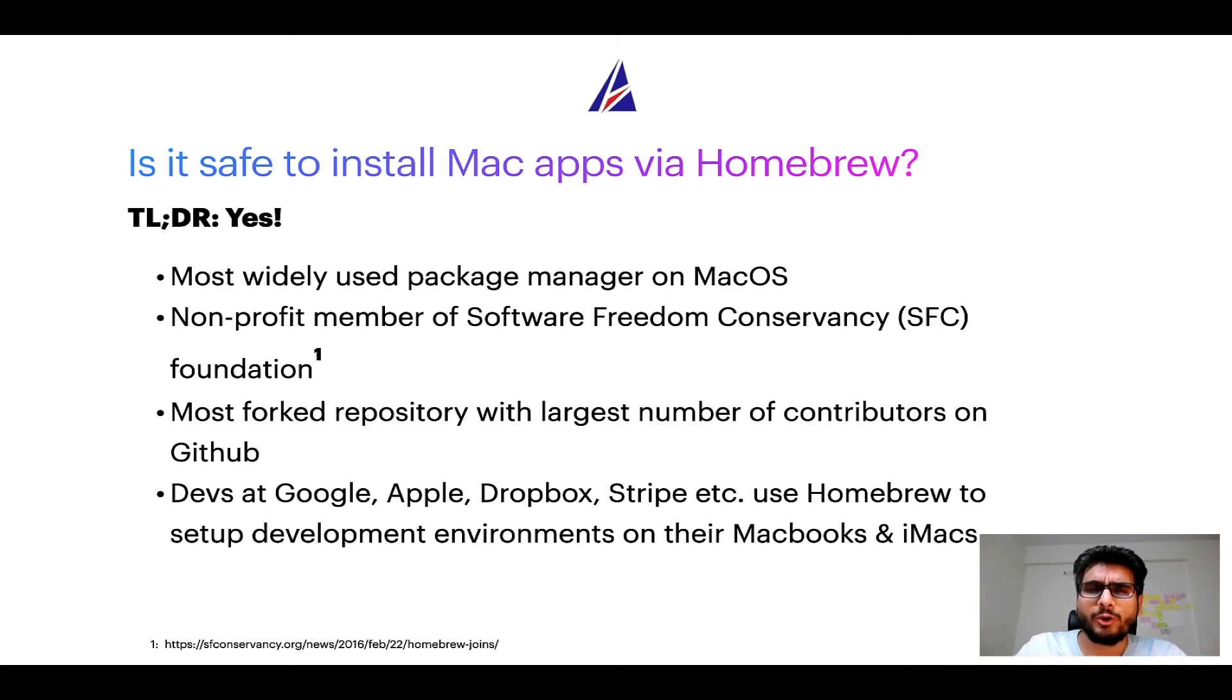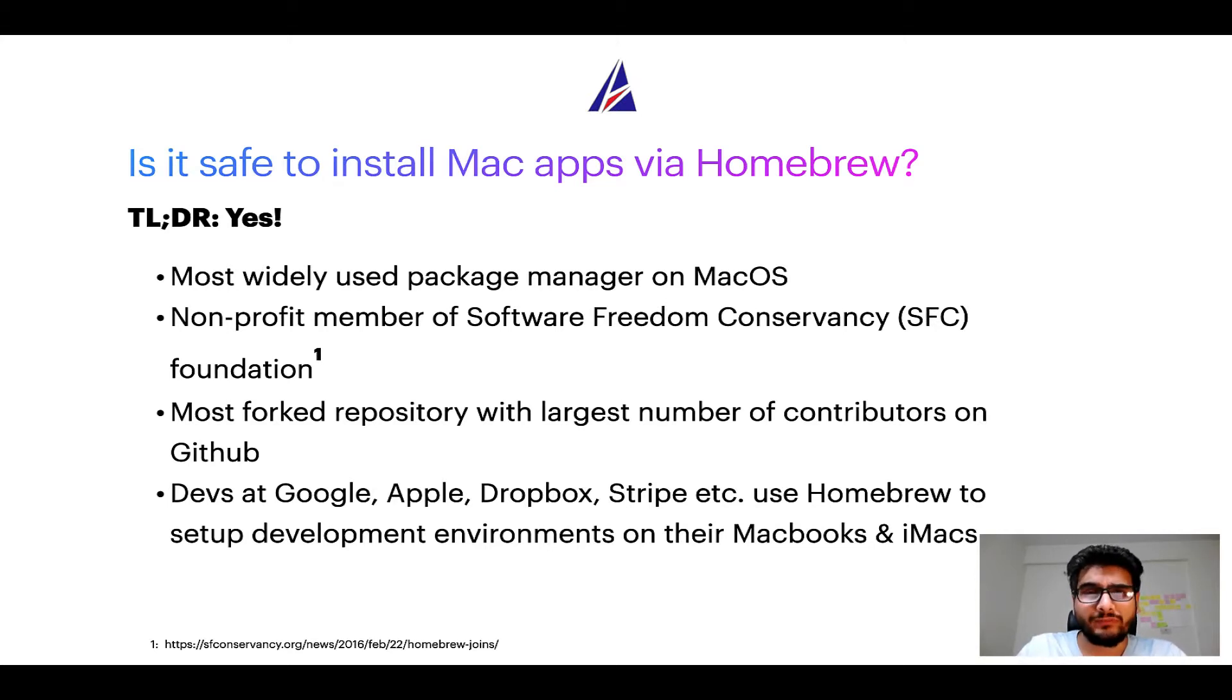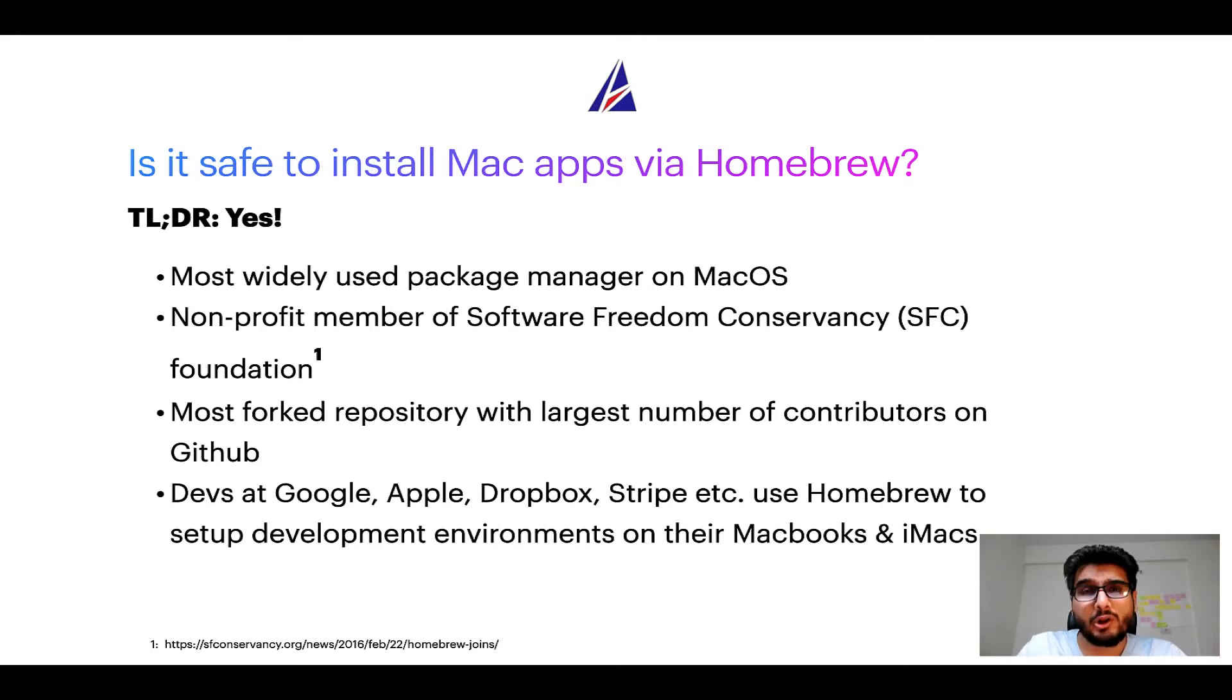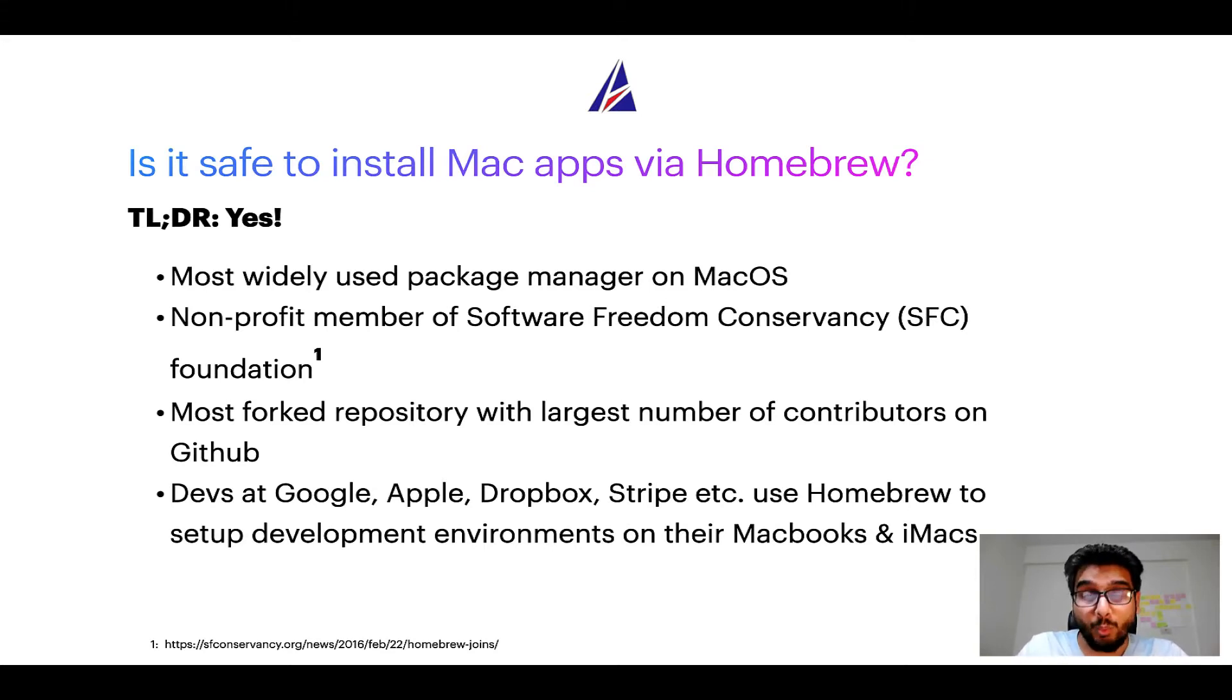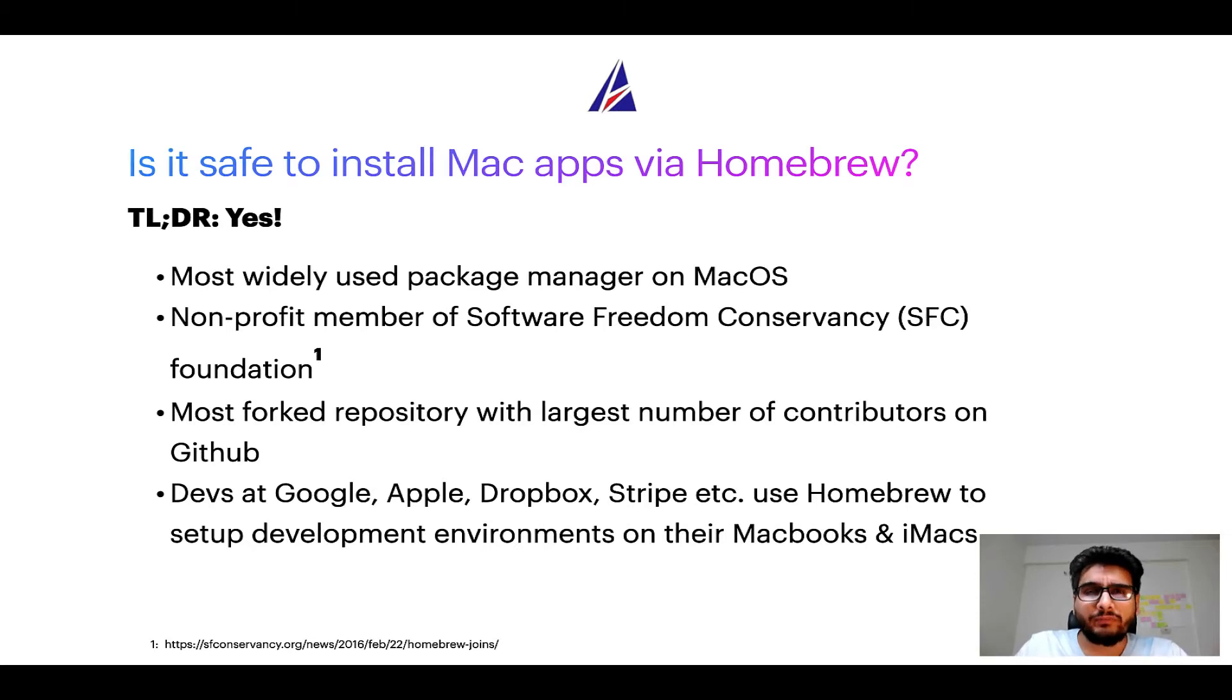Moreover, Homebrew is a non-profit member of Software Freedom Conservancy Foundation also known as SFC Foundation. Many other open source projects like Git, Busybox, Samba, Vim are all part of this Software Freedom Conservancy organization.